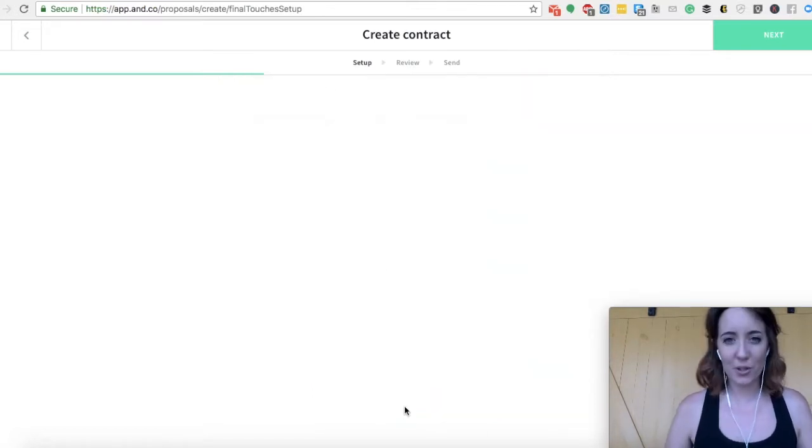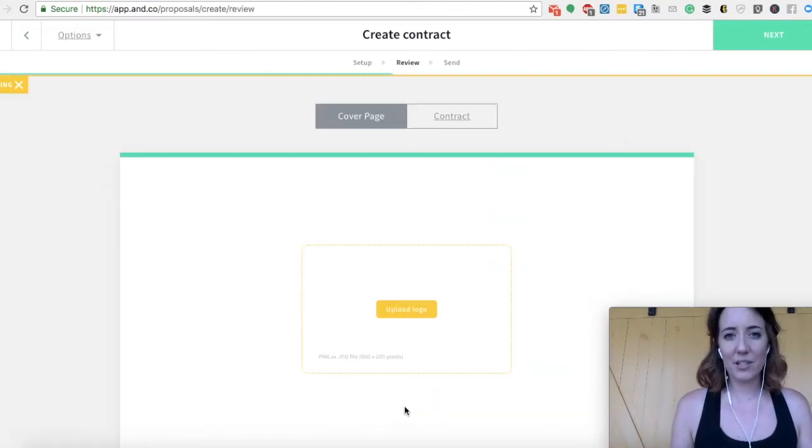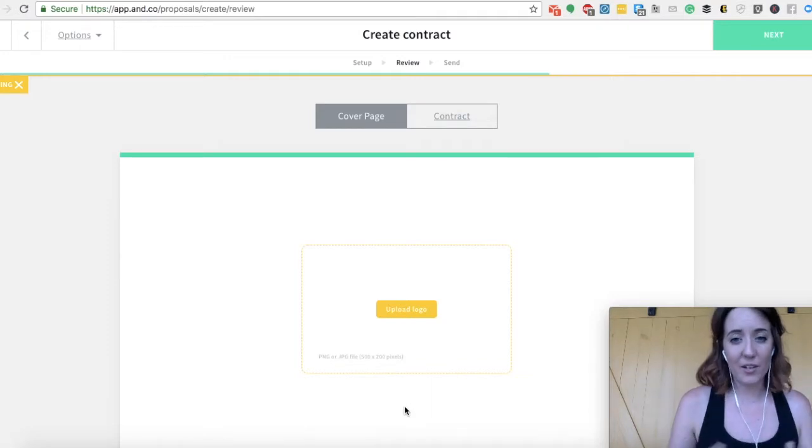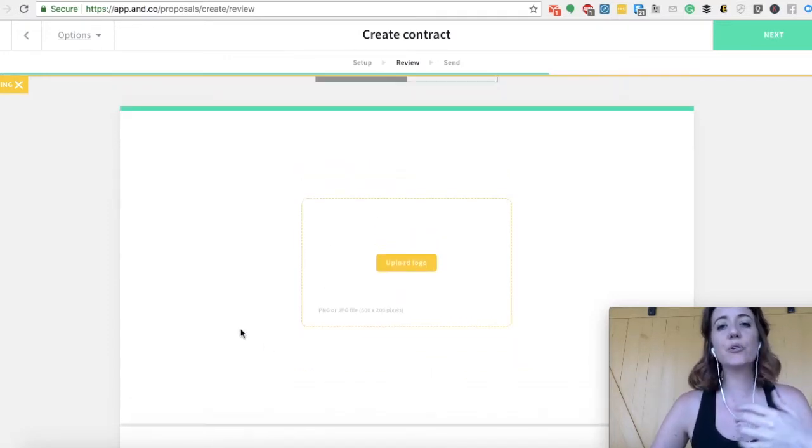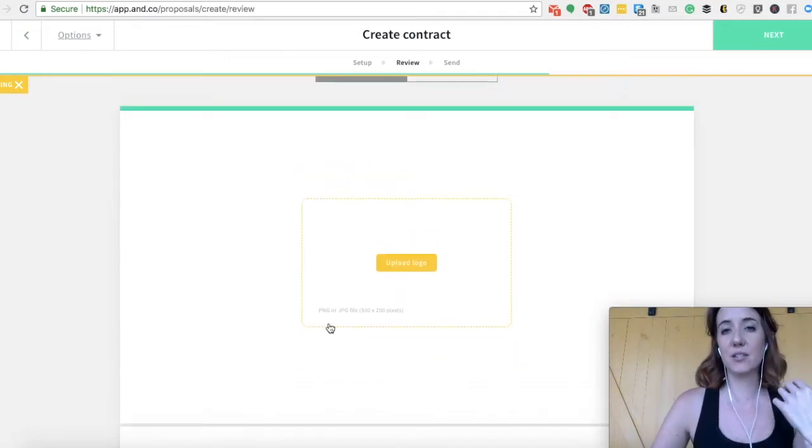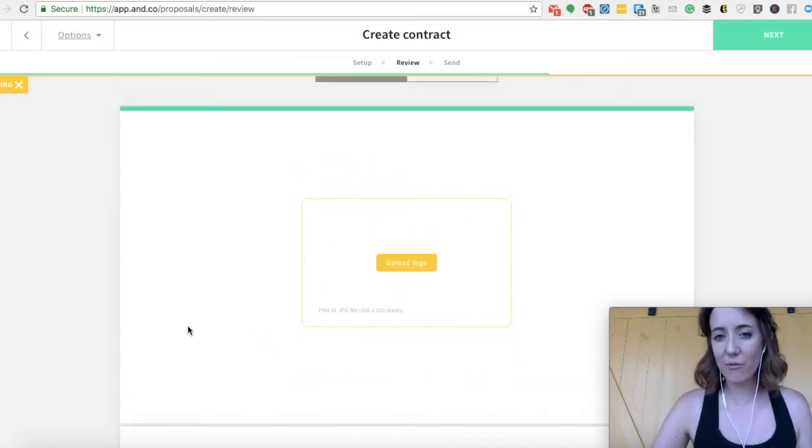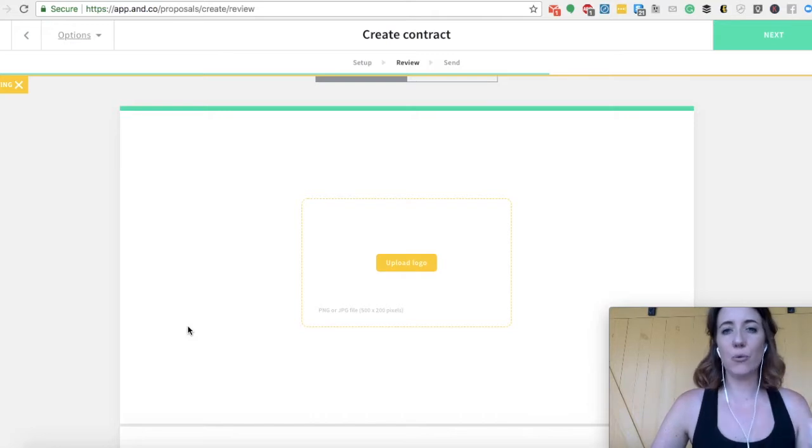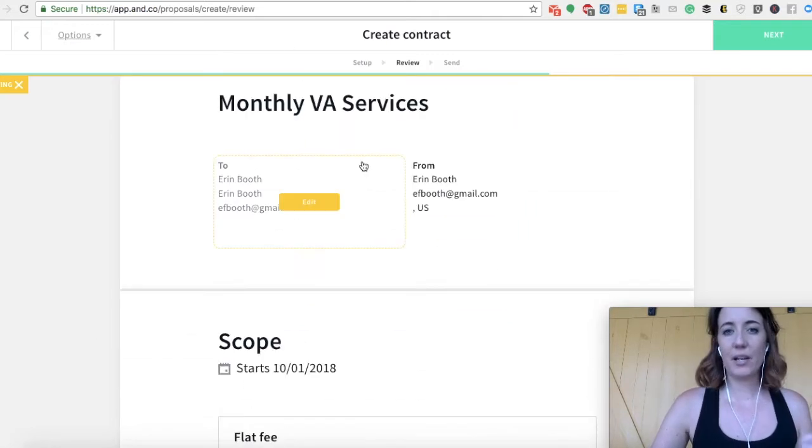So if you're happy with your terms, you're happy with everything, go ahead and create your contract. Here's where you can upload your business logo. If you have one, if you don't, just leave it blank. Don't worry about it.